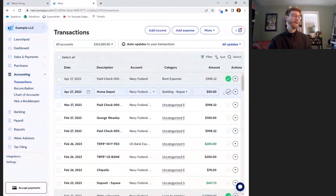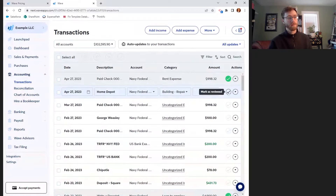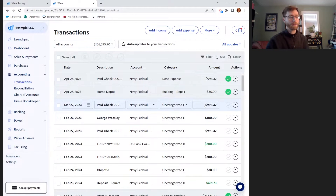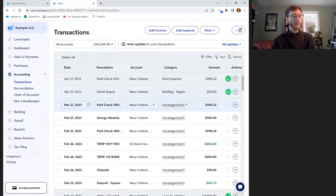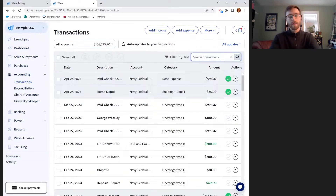So I bought some paint because I accidentally scratched the wall and needed to repair that. It looks like we've got another check coming out on March 27th, and that looks like rent to me. At this point I can search for all of the transactions with that dollar amount and maybe categorize them all at the same time.